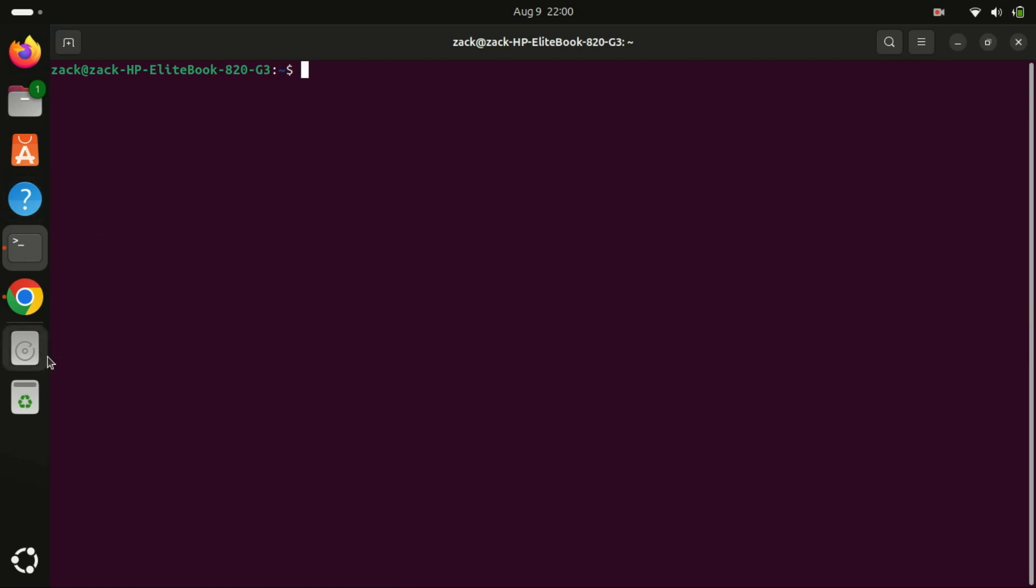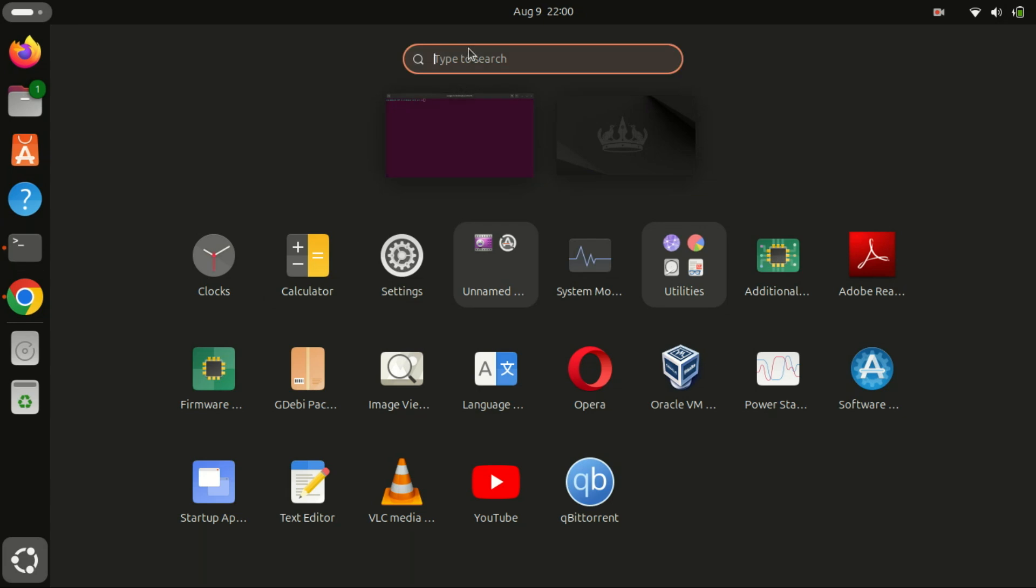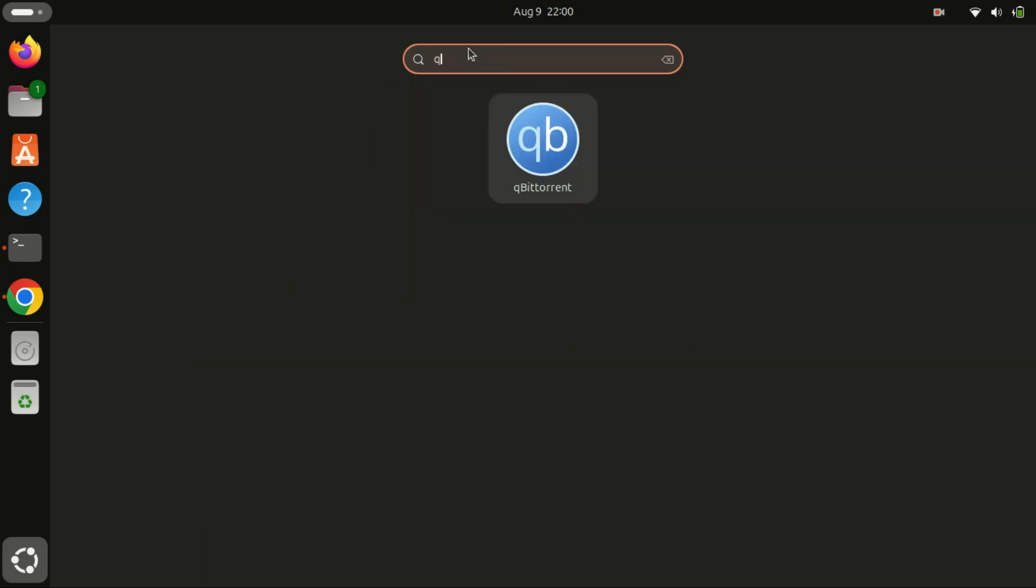To launch qBittorrent, you can either type qBittorrent in your terminal or find it in your applications menu. Let's open it up and take a quick look.